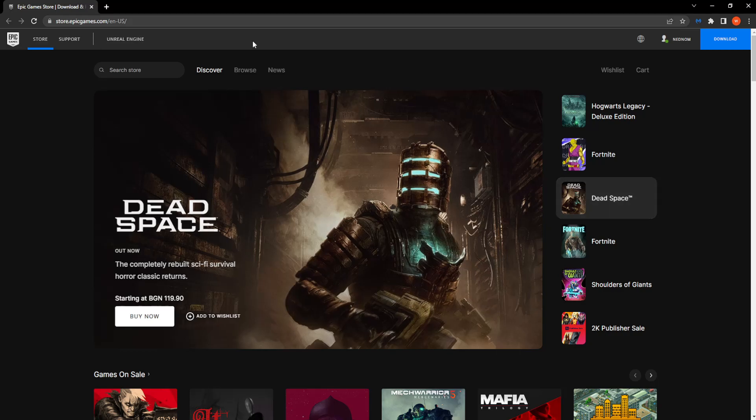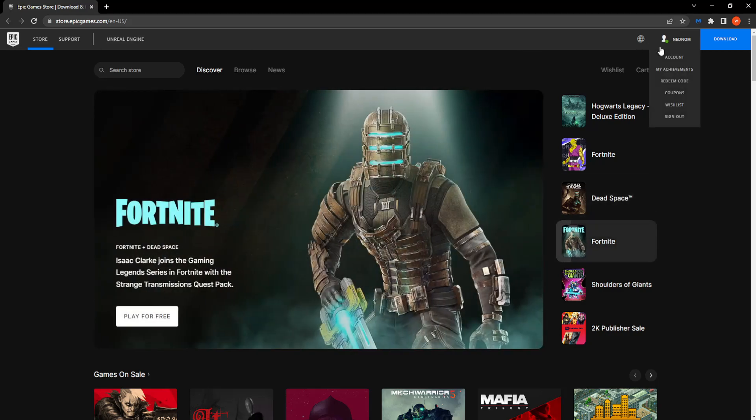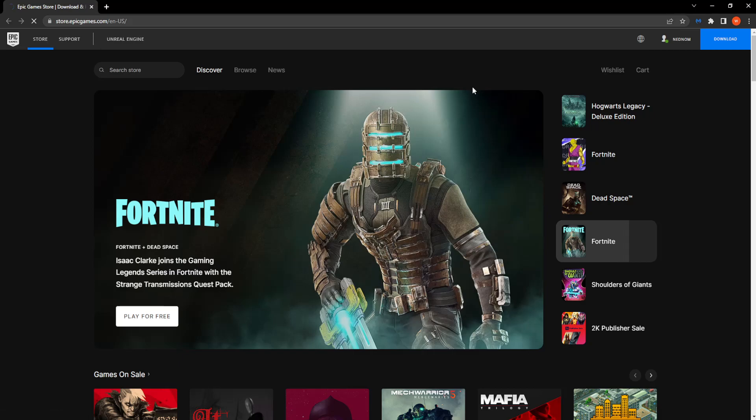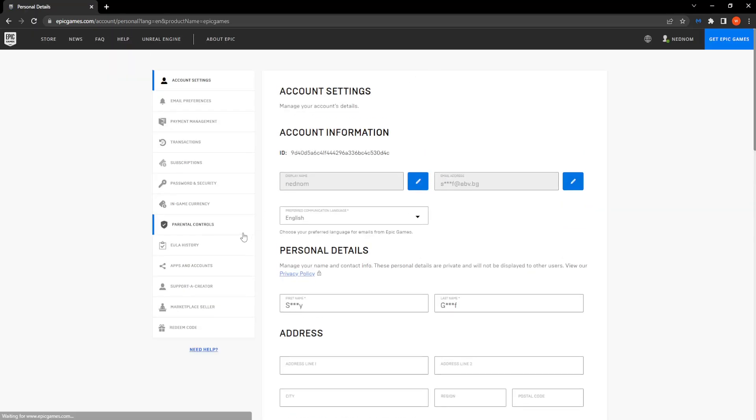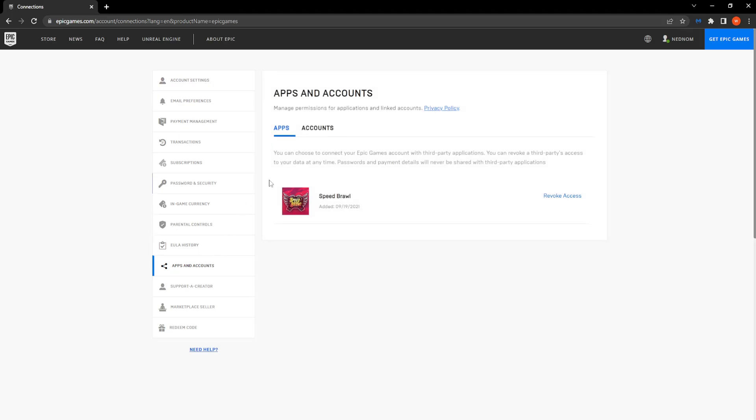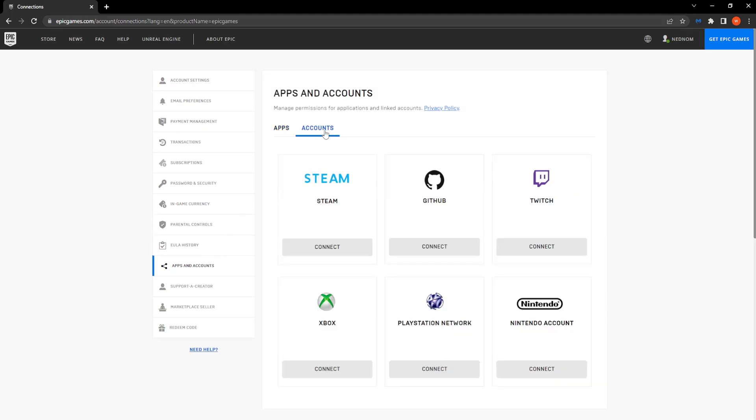From the website, click on your username right here and then click on account. Then simply navigate to apps and accounts and here click on accounts.